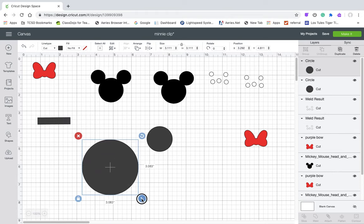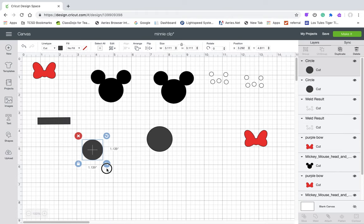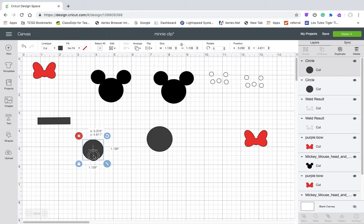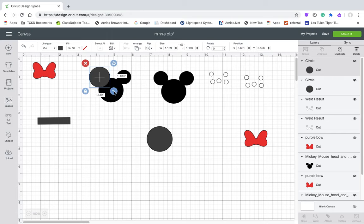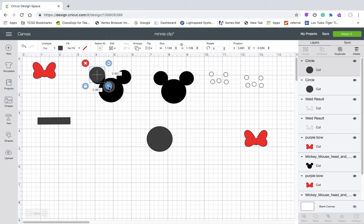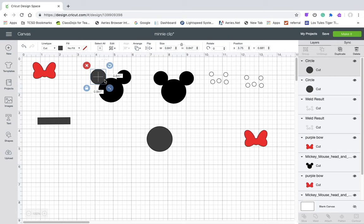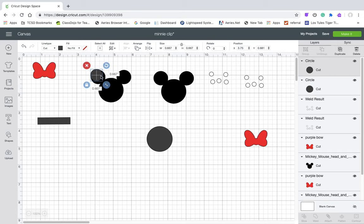So then I need to make the ears and I'm just going to match it up and then duplicate it.